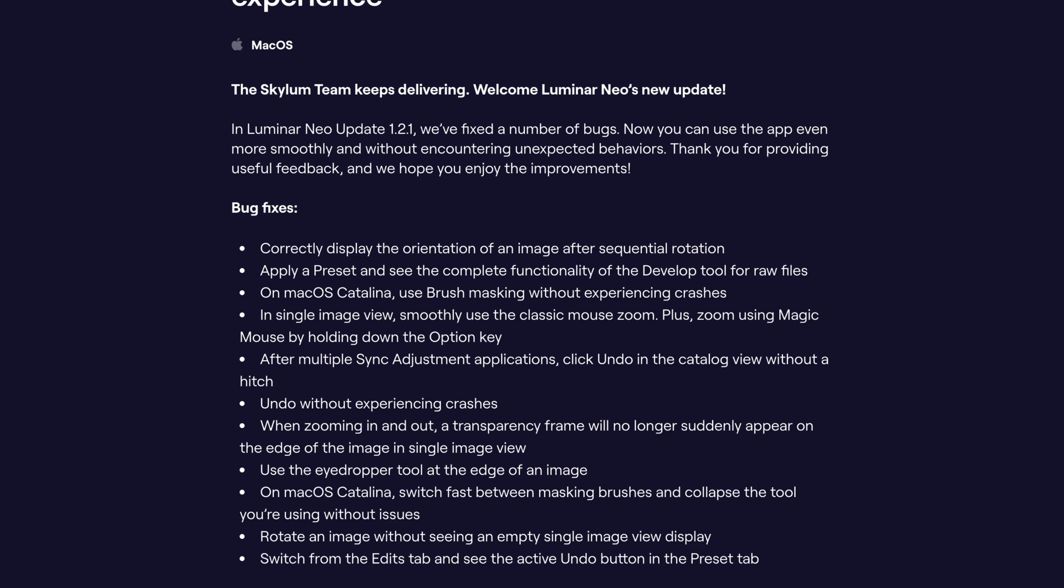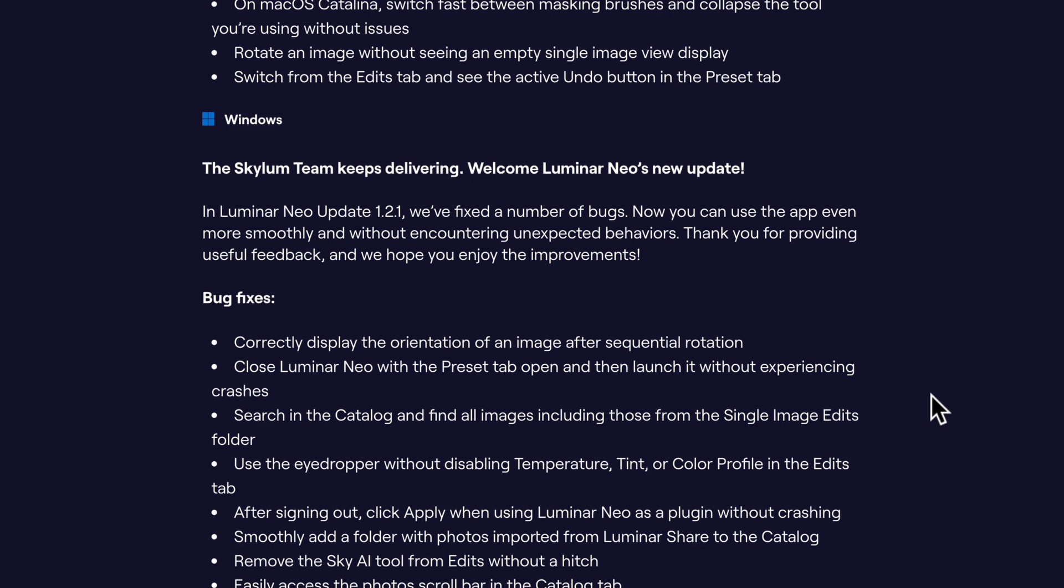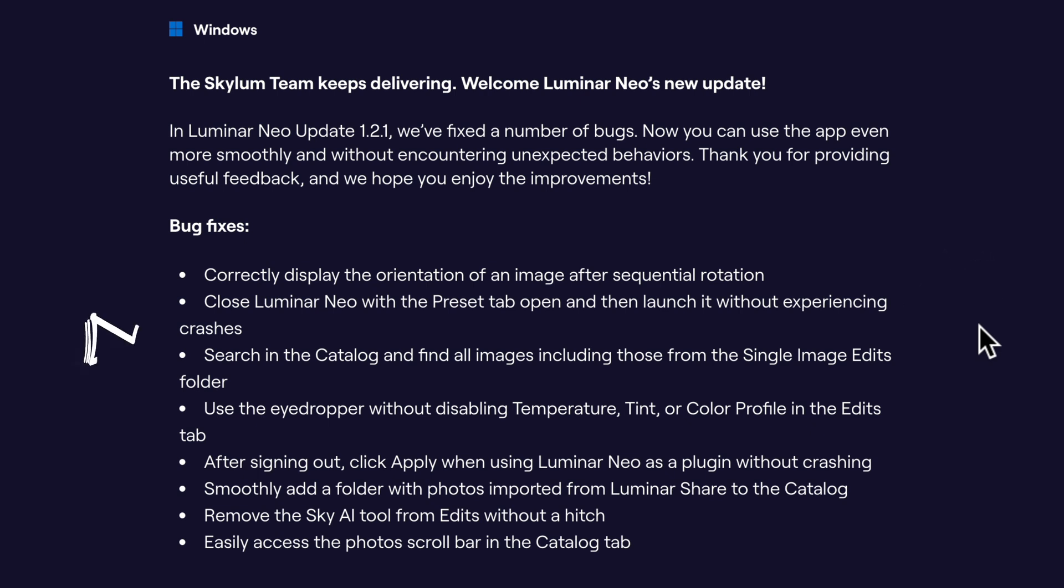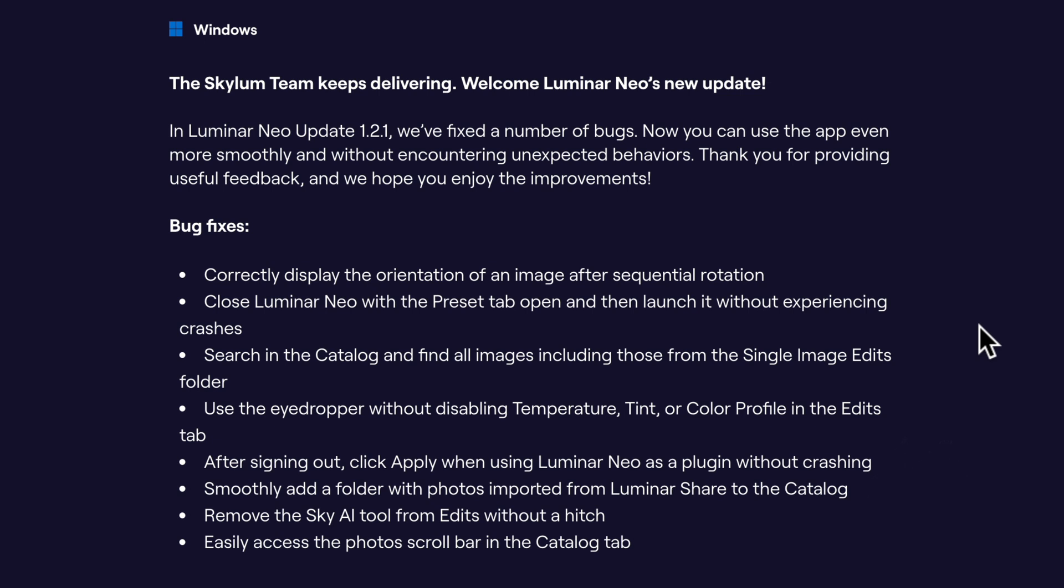Now moving on to Windows users, let's have a look at the bug fixes here. You can now correctly display the orientation of an image after sequential rotation. You can also close Luminar Neo with the preset tab open and then launch it without experiencing crashes. You can search in the catalog and find all images including those from the single image edits folder. You can also use the eyedropper without disabling temperature, tint or color profile in the edits tab. After signing out, click apply when using Luminar Neo as a plugin without crashing. On top of it, you can also smoothly add a folder with the photos imported from the Luminar shared to the catalog. Finally, remove the Sky AI tool from edits without a hitch. To finish it off, you can now easily access the photos scroll bar in the catalog tab.